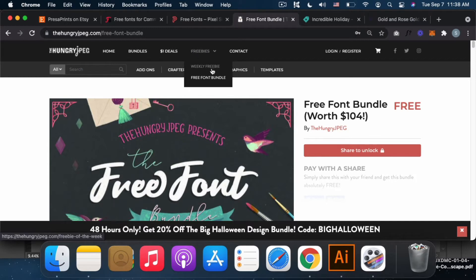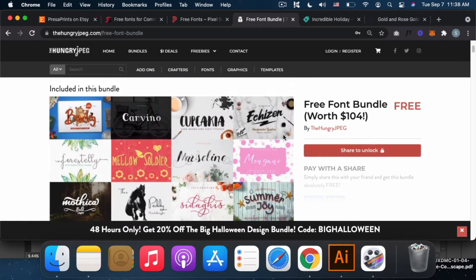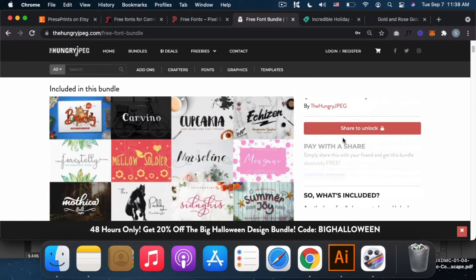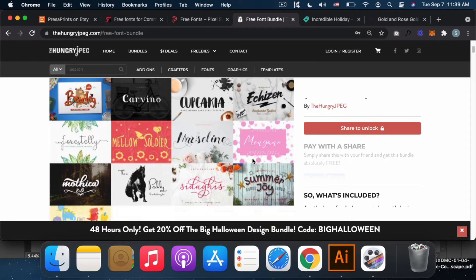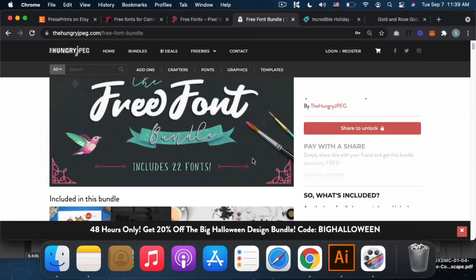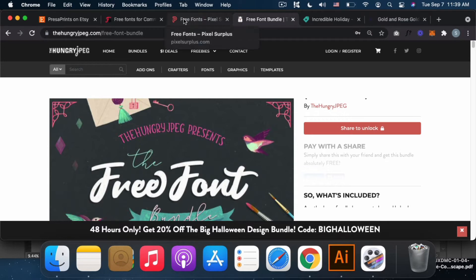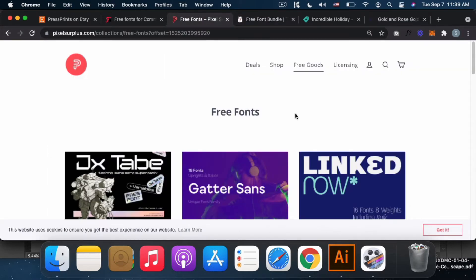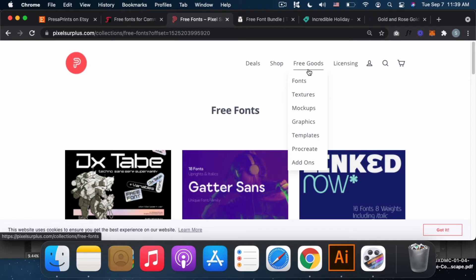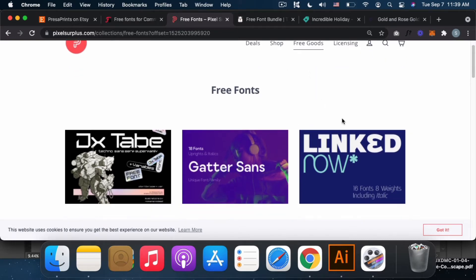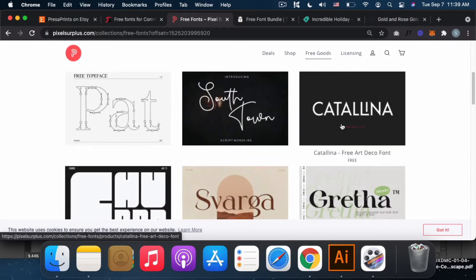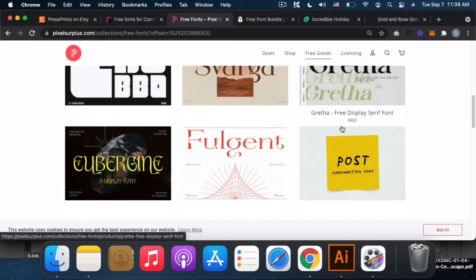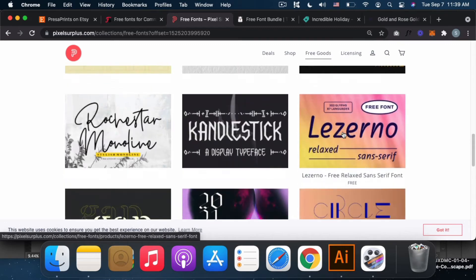Next is The Hungry JPEG. They have weekly freebies and a free font bundle. This is their font bundle. You can download it, you just need to share it. This is one of my favorites.